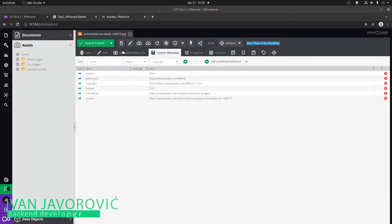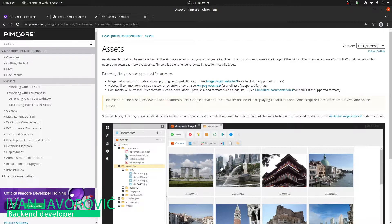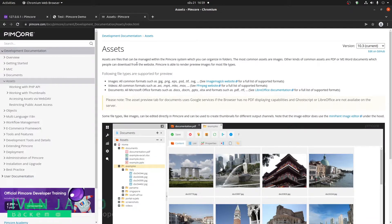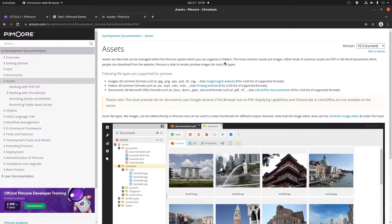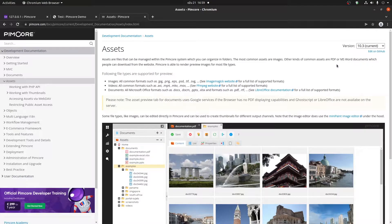What are Pimcore assets? Let's look at the documentation. Pimcore assets are files that are managed within the Pimcore system, which you can organize in folders. The most common assets are images. Other kinds of common assets are PDFs and MS Word documents, which people can download from the website.